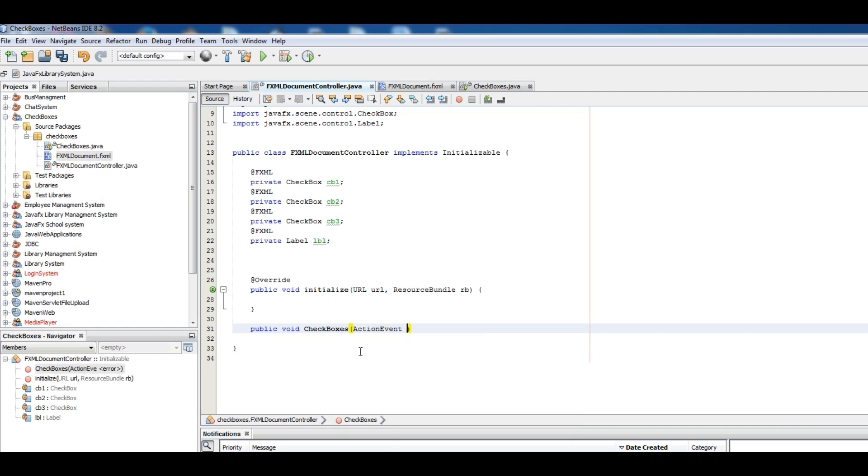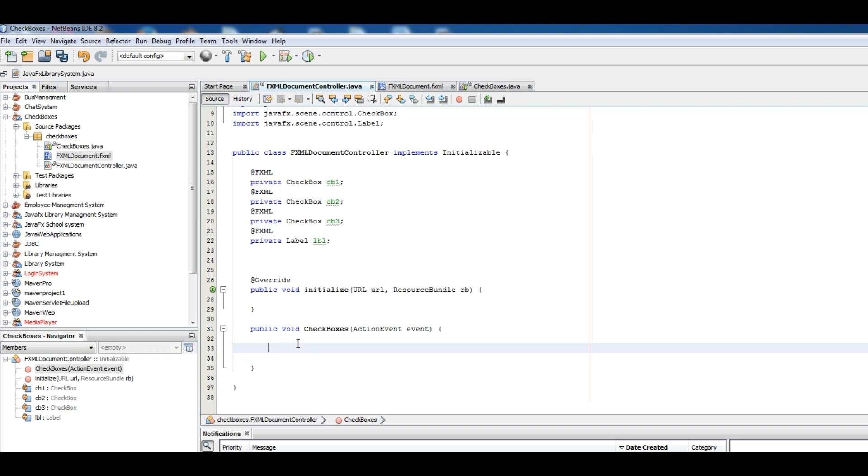Okay now in here first of all I want to make String message, make it empty.